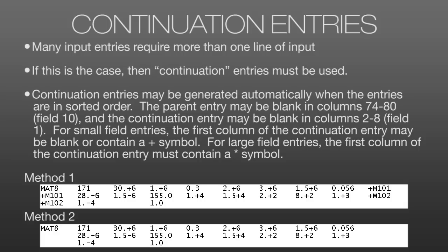Now, in method 2, these continuation entries can be left blank, and as long as these lines are in order in the NASTRAN input file, NASTRAN will know that they go together and will be able to deal with the continuation.